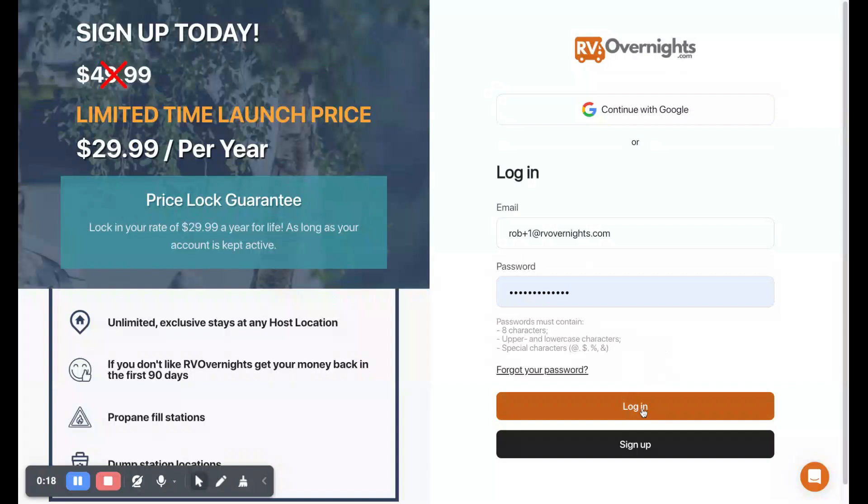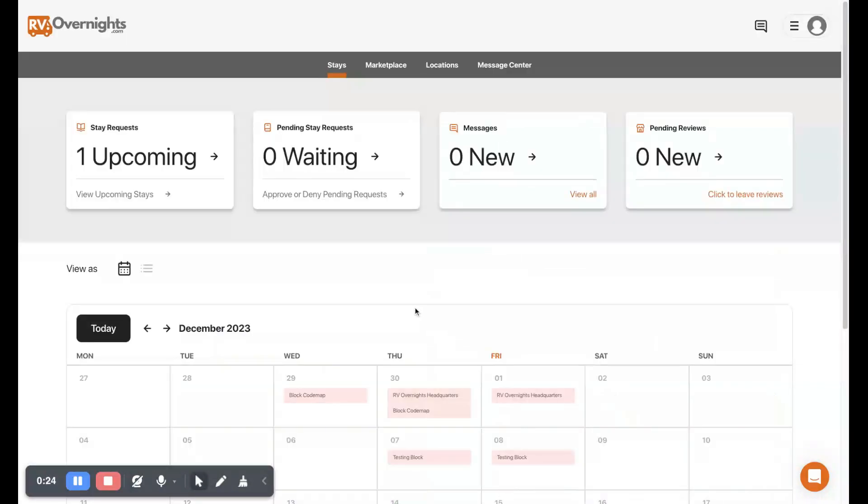When the page loads you can see that we have some quick actions across the top for stays, our marketplace, our locations, and our message center. Here we have some quick actions as well.